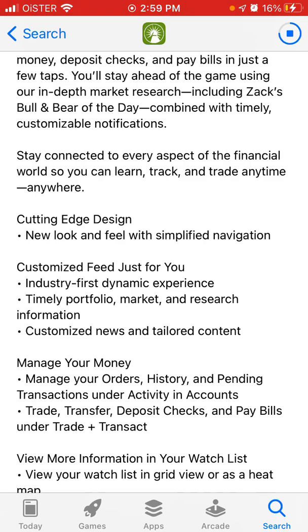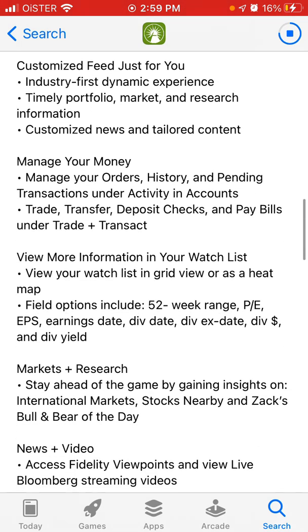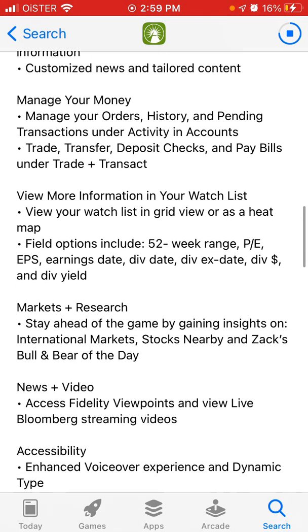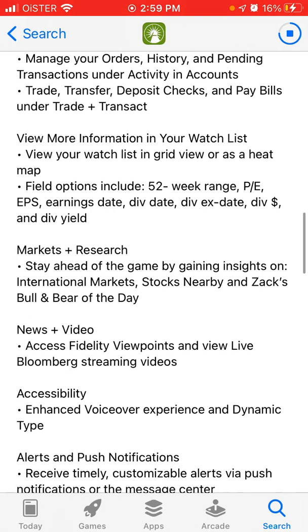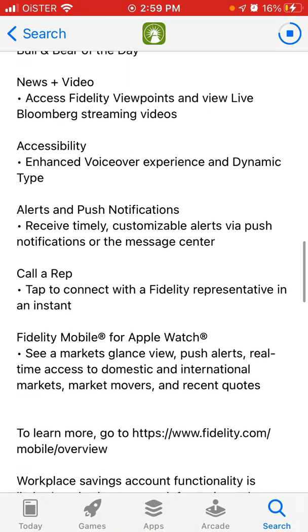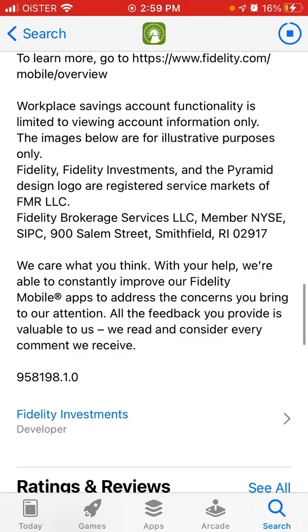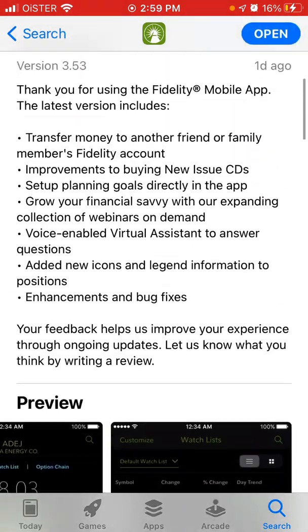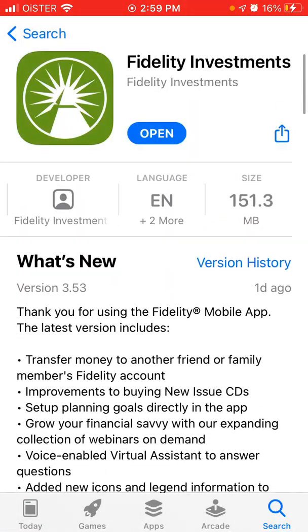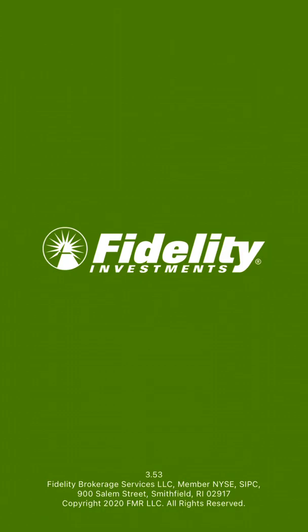You have a customized feed, you can manage your orders, you can have a watchlist, news and video. And then you can just open it.